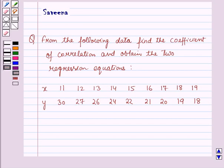Hello and welcome to the session. In this session we will discuss a question which says: from the following data, find the coefficient of correlation and obtain the two regression equations. This data is given to us.